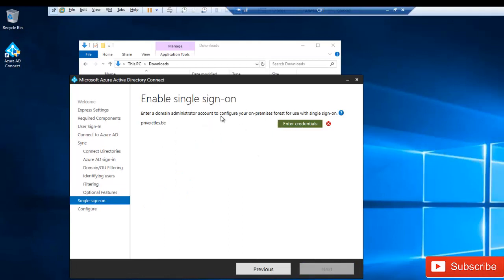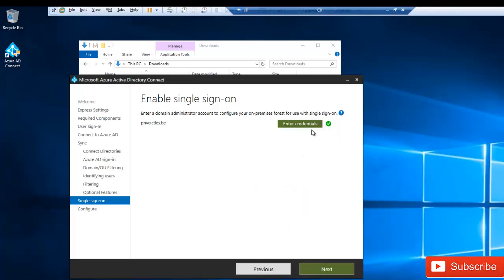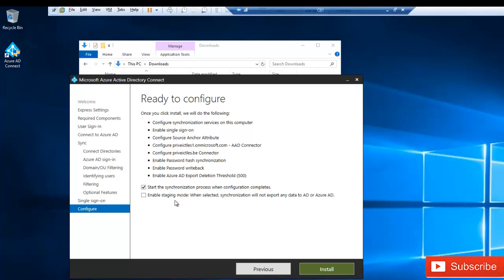We need to enter a domain administrator account to continue. Click 'Enter Credentials,' enter your credentials, then click OK. You'll see a green checkmark confirming the account is valid. Click Next — it checks the installed components and prepares the configuration. Make sure 'Start the synchronization process when configuration completes' is checked, then click Install.